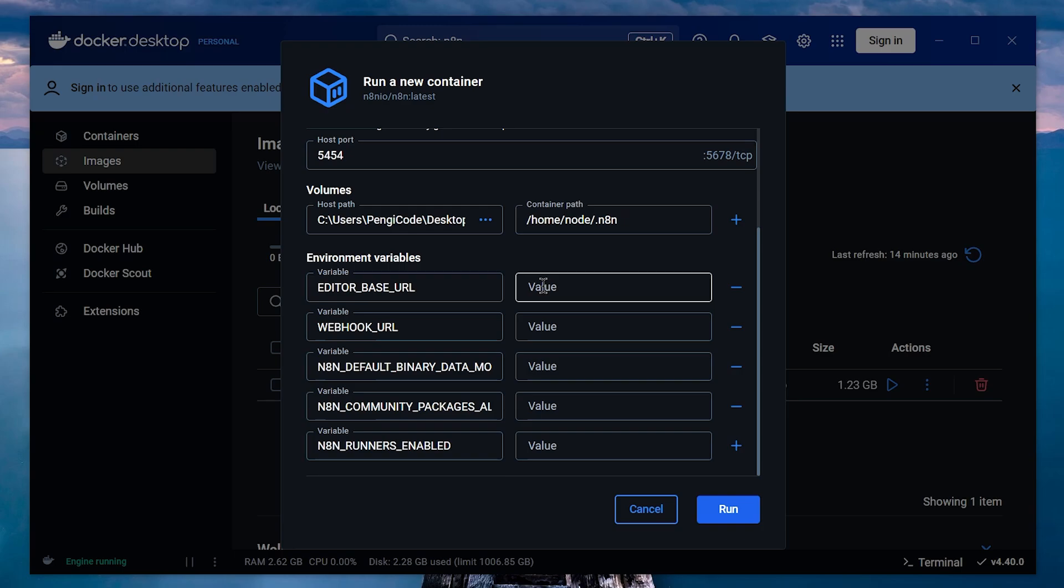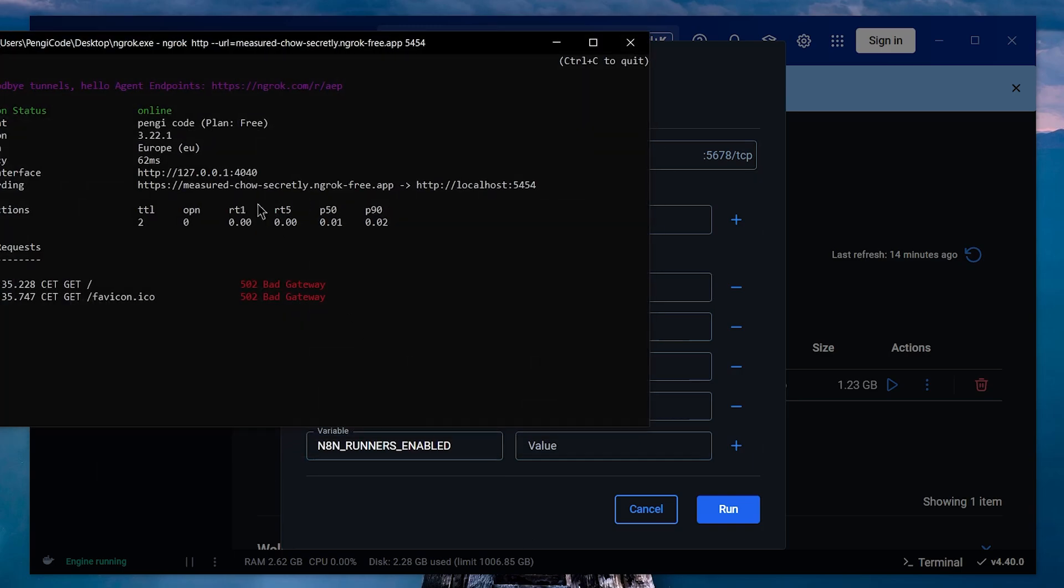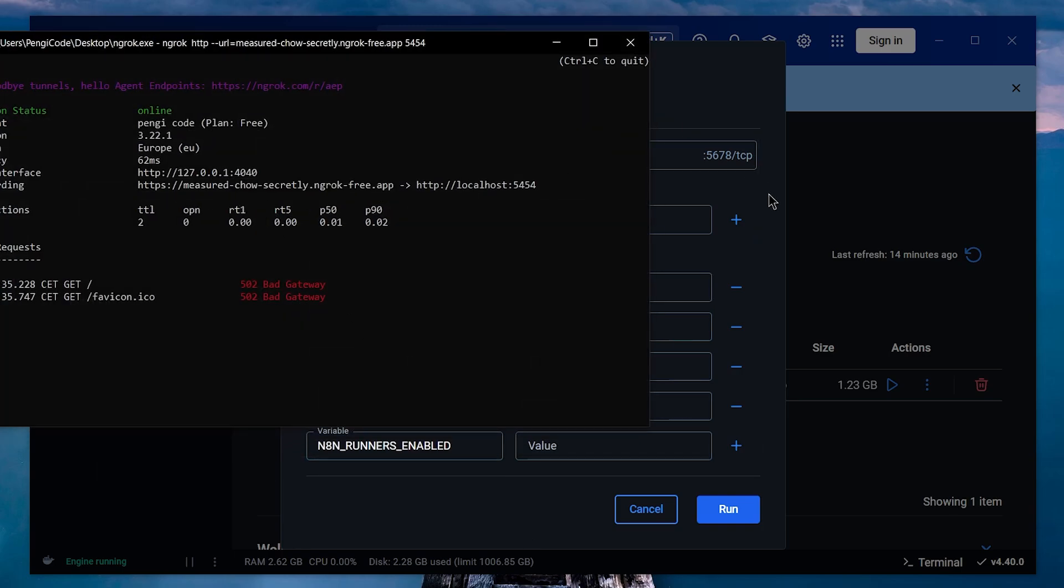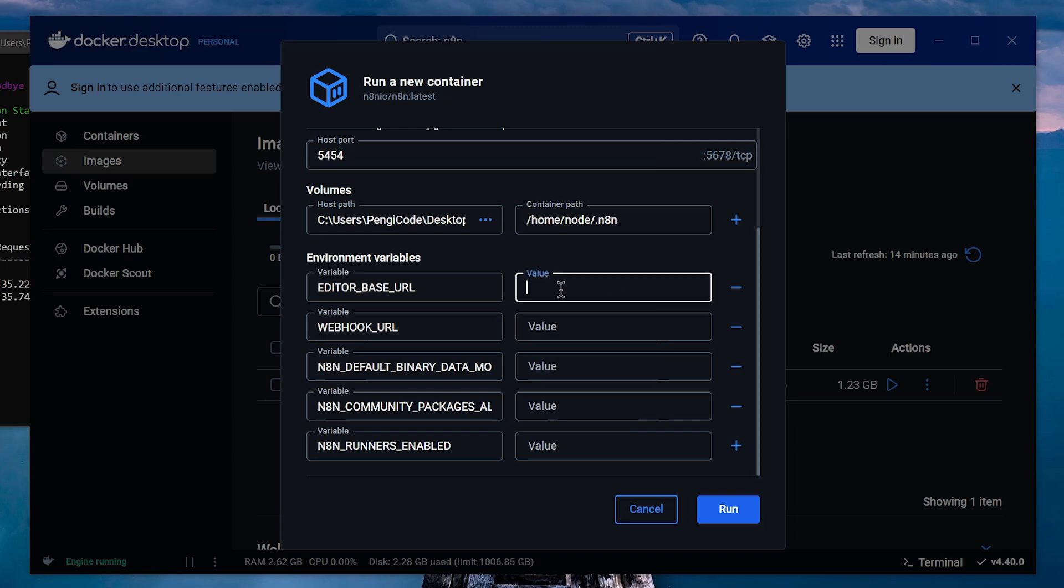For the first variable, we need to put the Ngrok domain we just got. We can copy it from here and paste it. Also, paste it for the second variable, so that we can use webhooks.